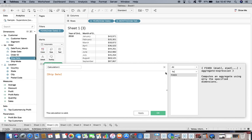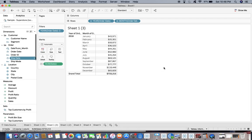FIXED LOD — as I said, I'll paste the video link in my YouTube description so you can go through the basic level video. But it's simple: it just computes and aggregates using only the specified dimensions. When I do that calculation I'll explain more, but we are going to use the calculation: average with FIXED LOD.